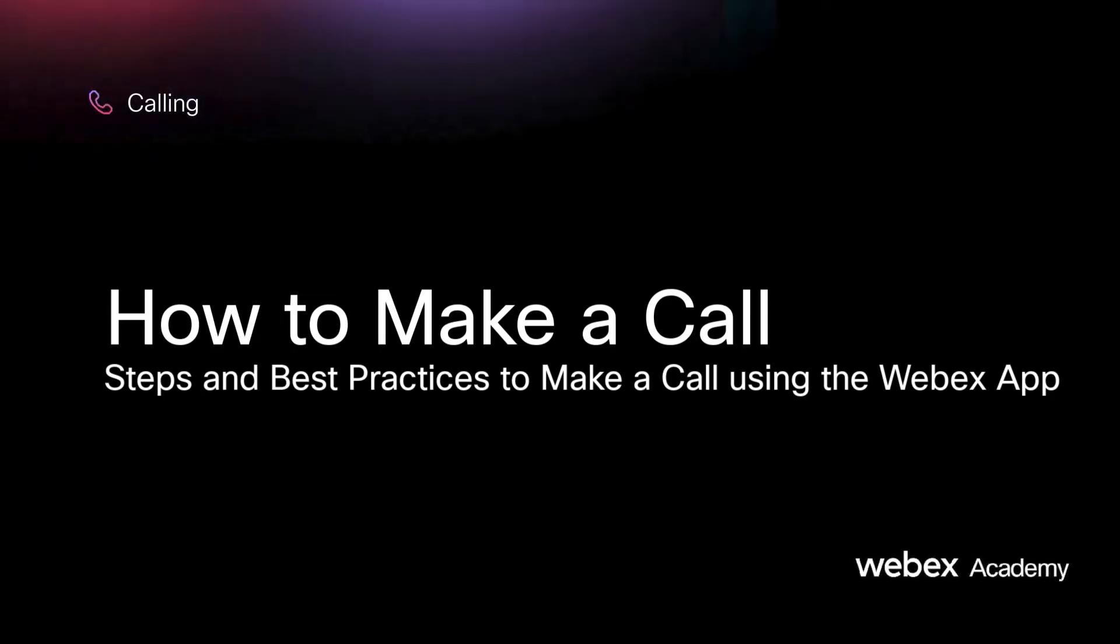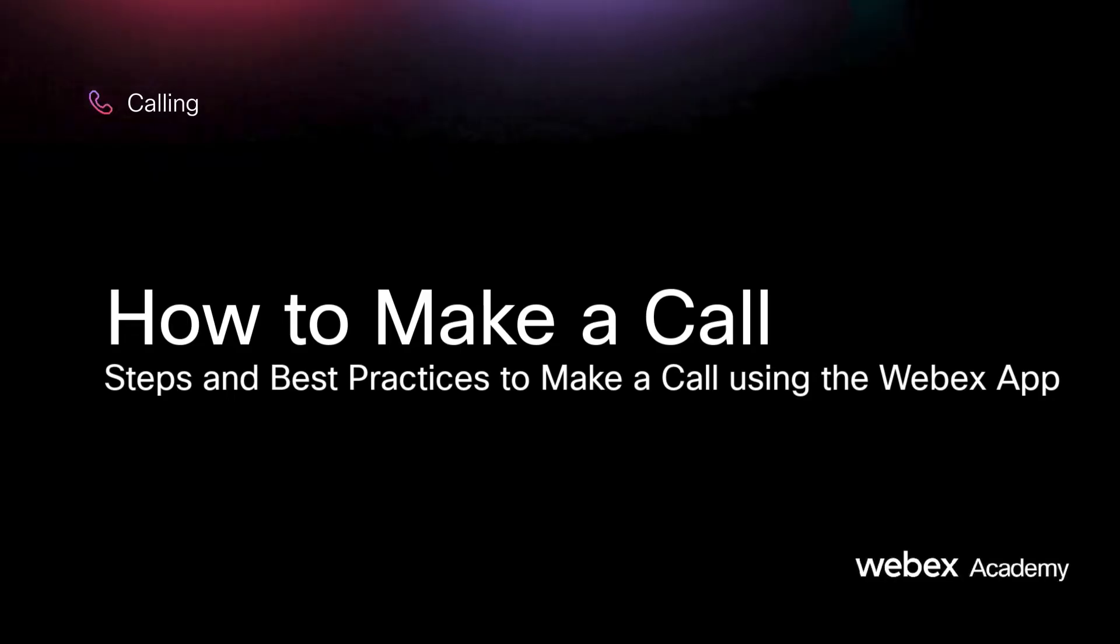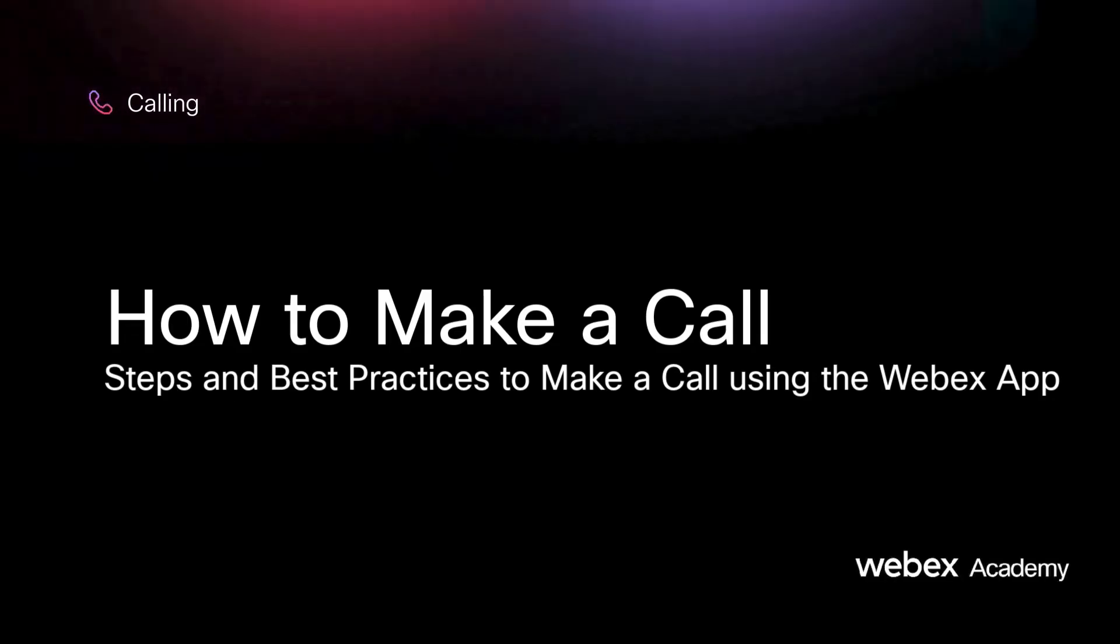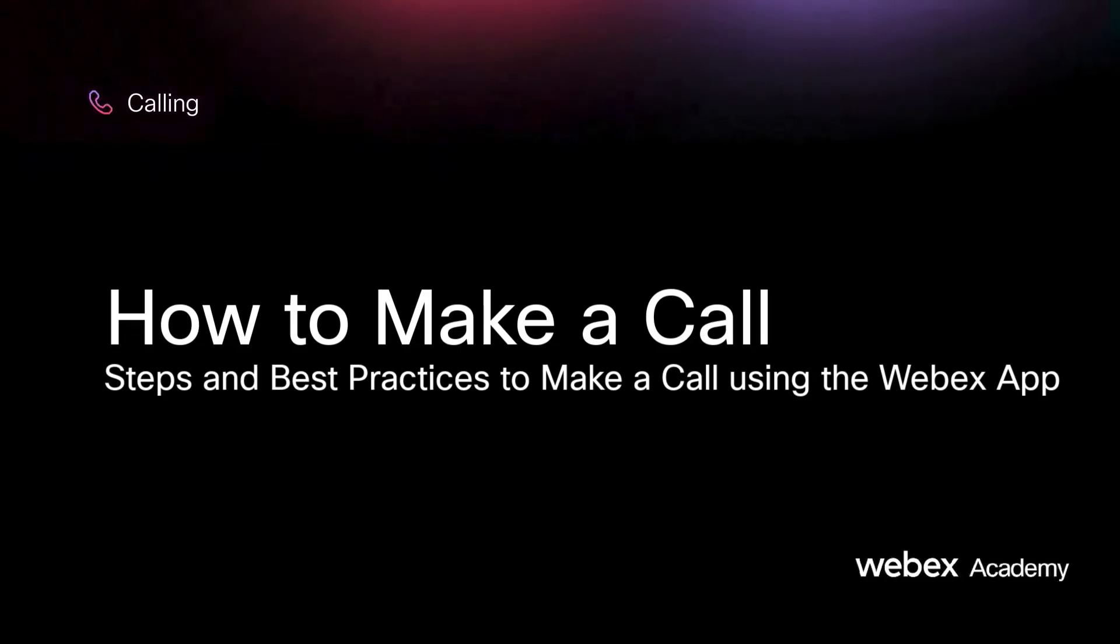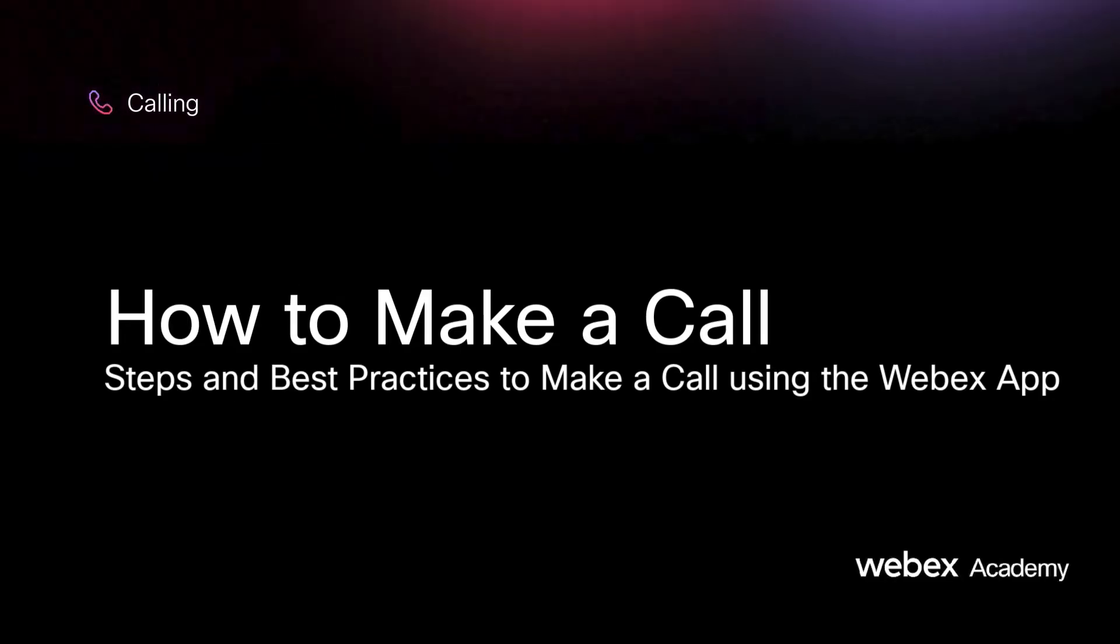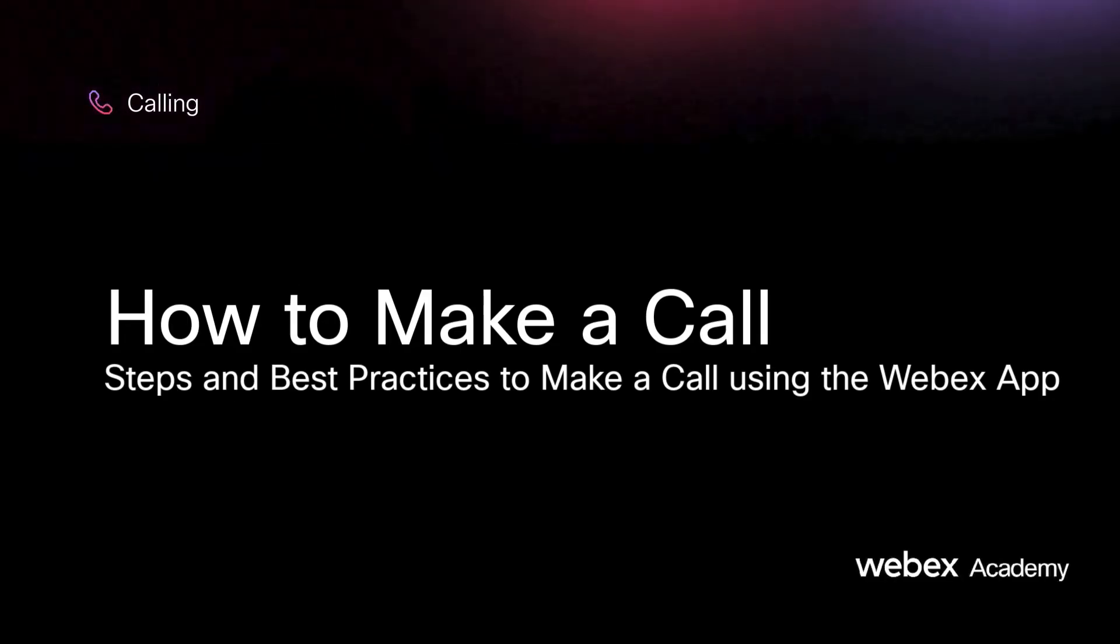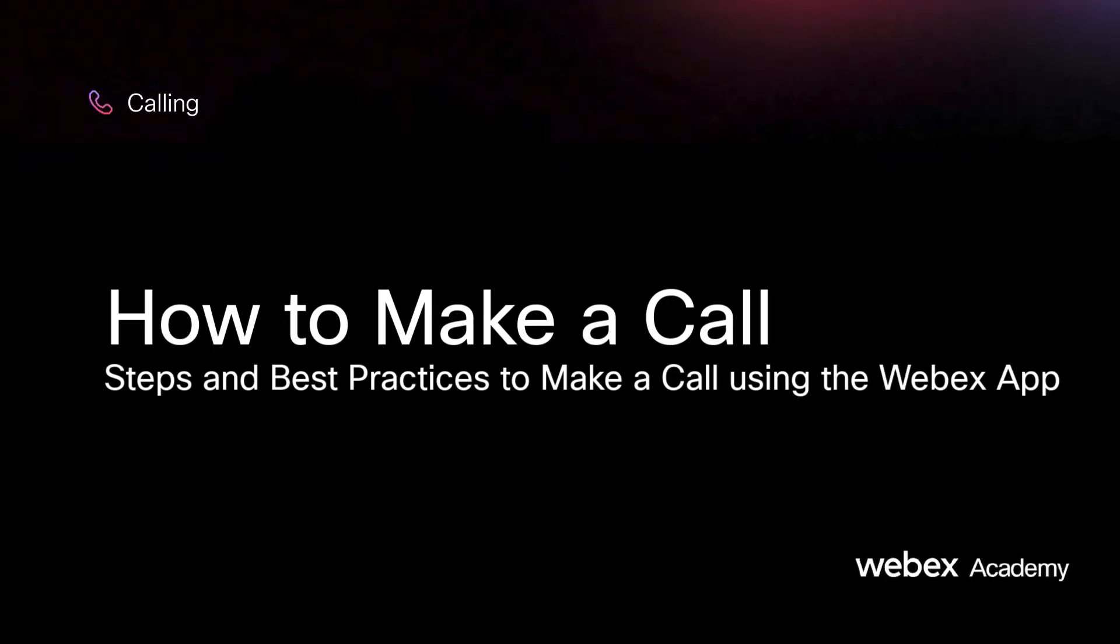With WebEx calling, you can make calls from the WebEx app or on your mobile device. You can make calls on your computer, as well as desk phones and video conferencing devices.